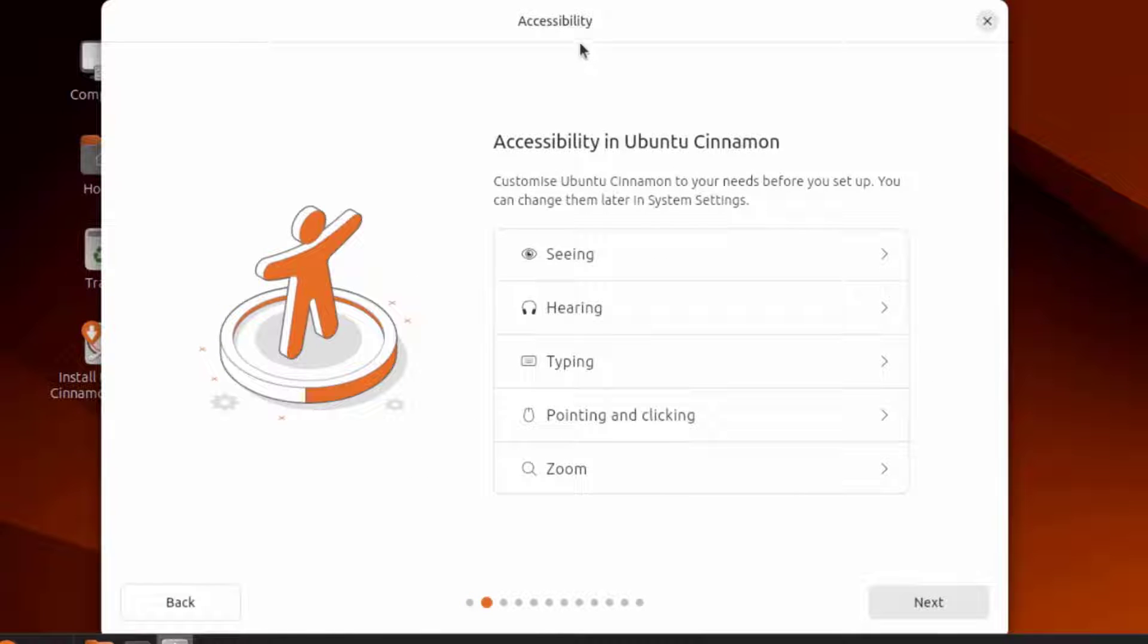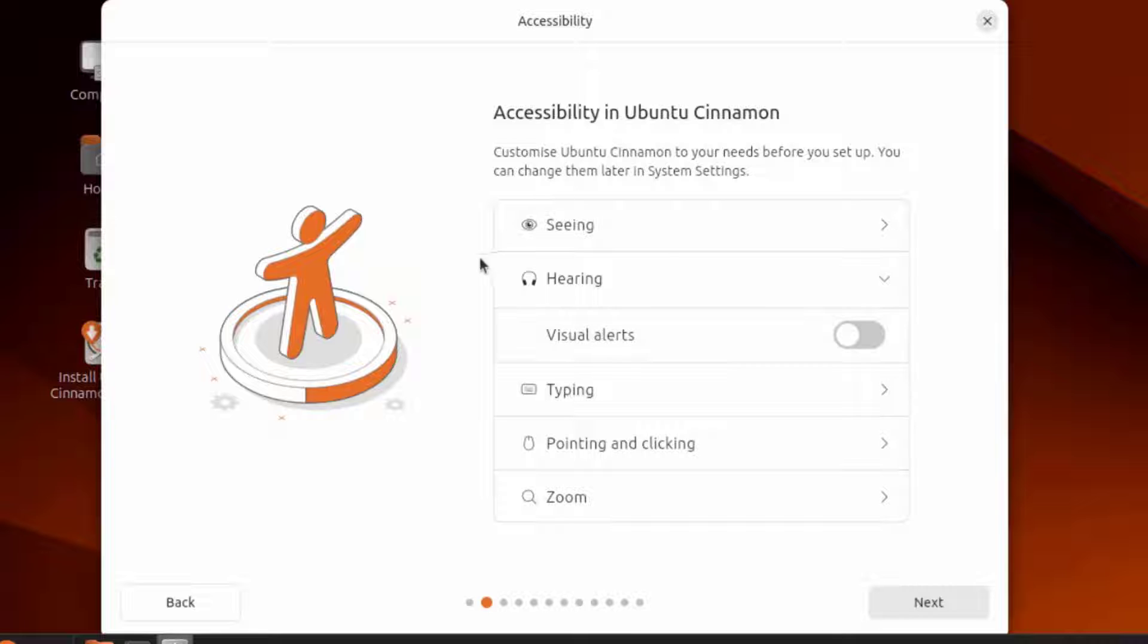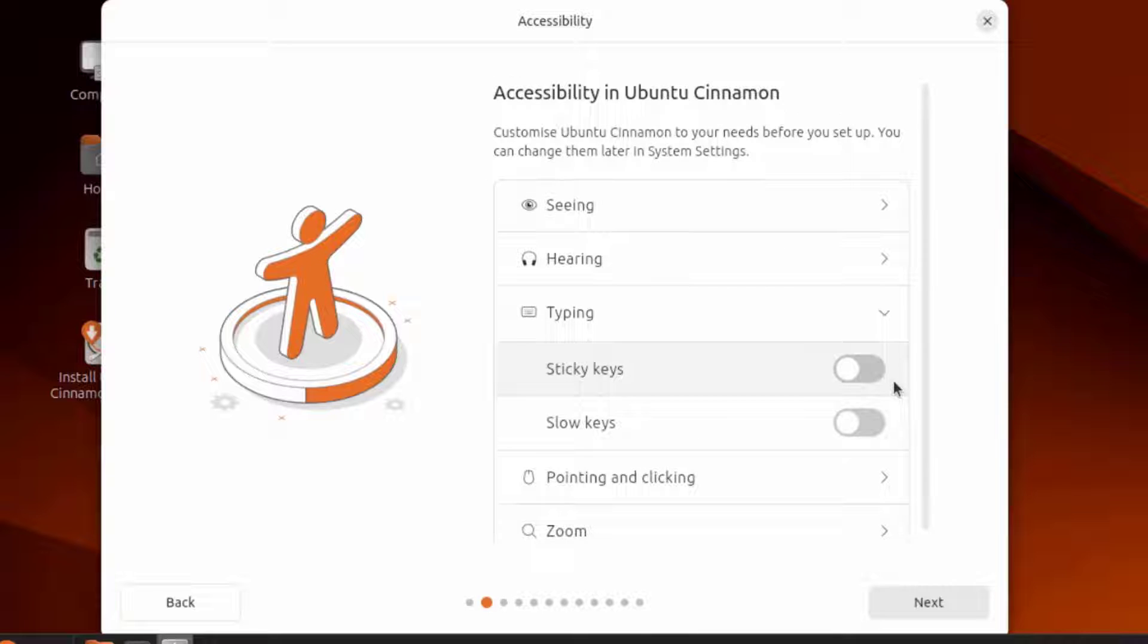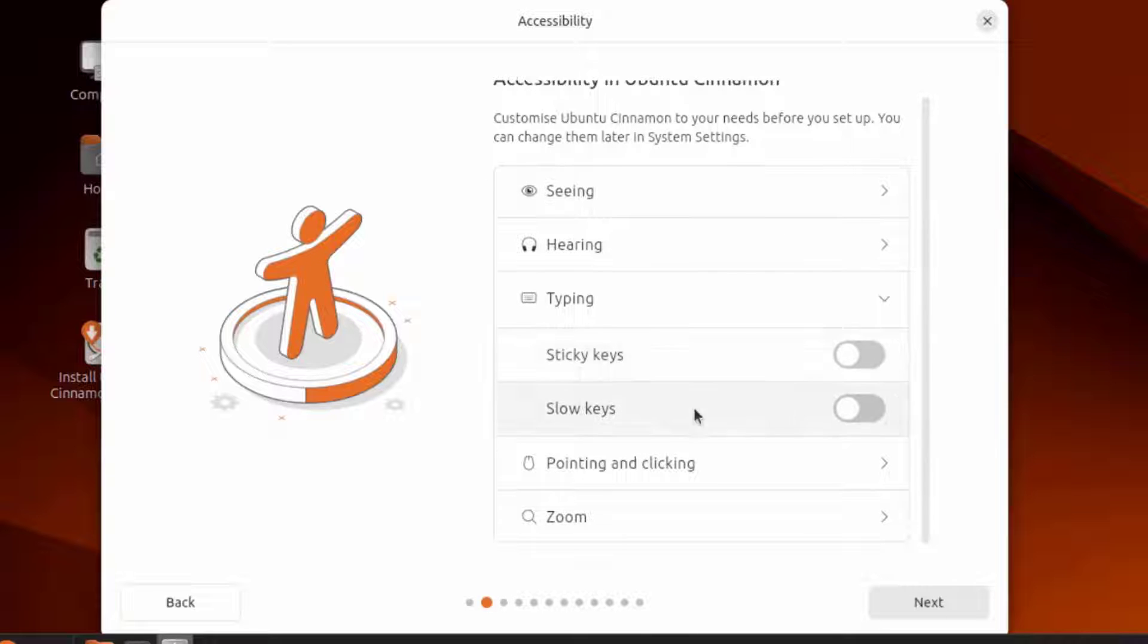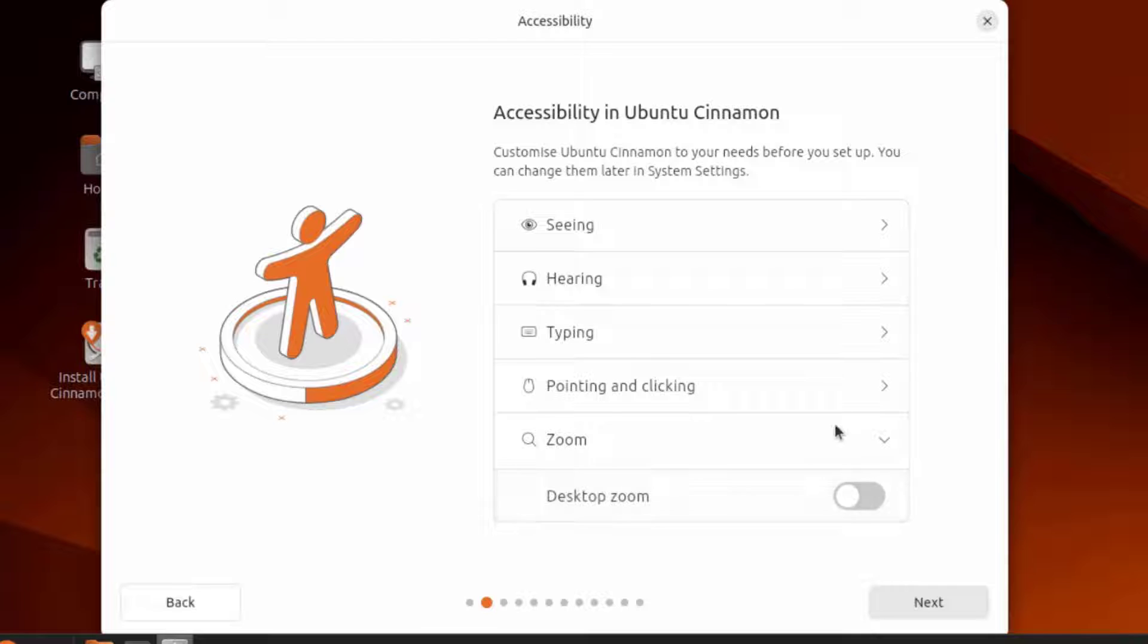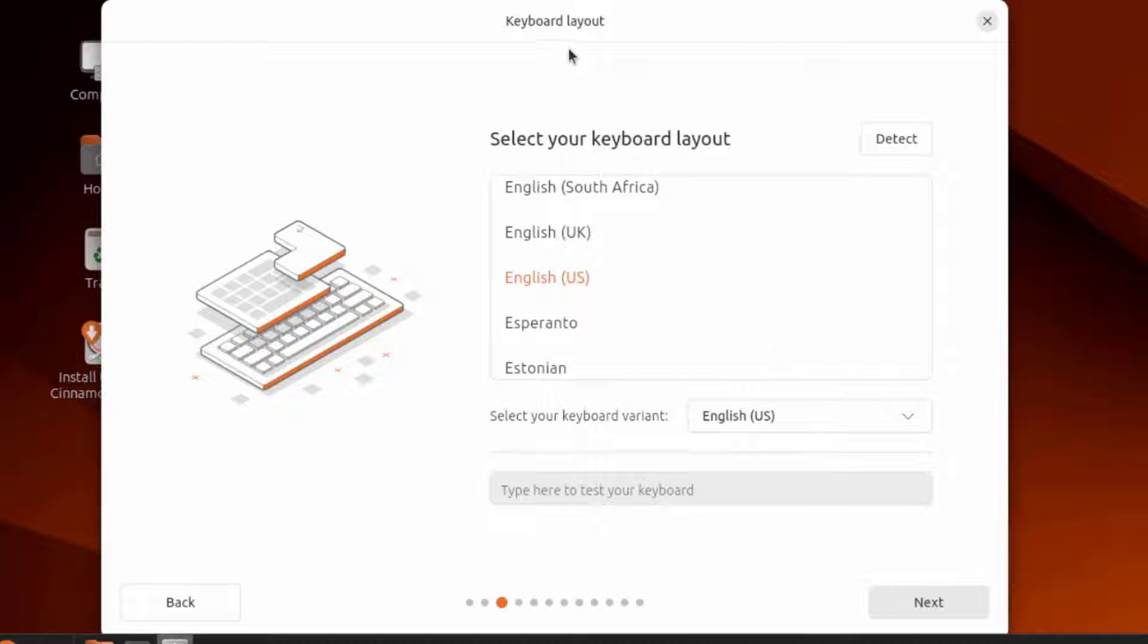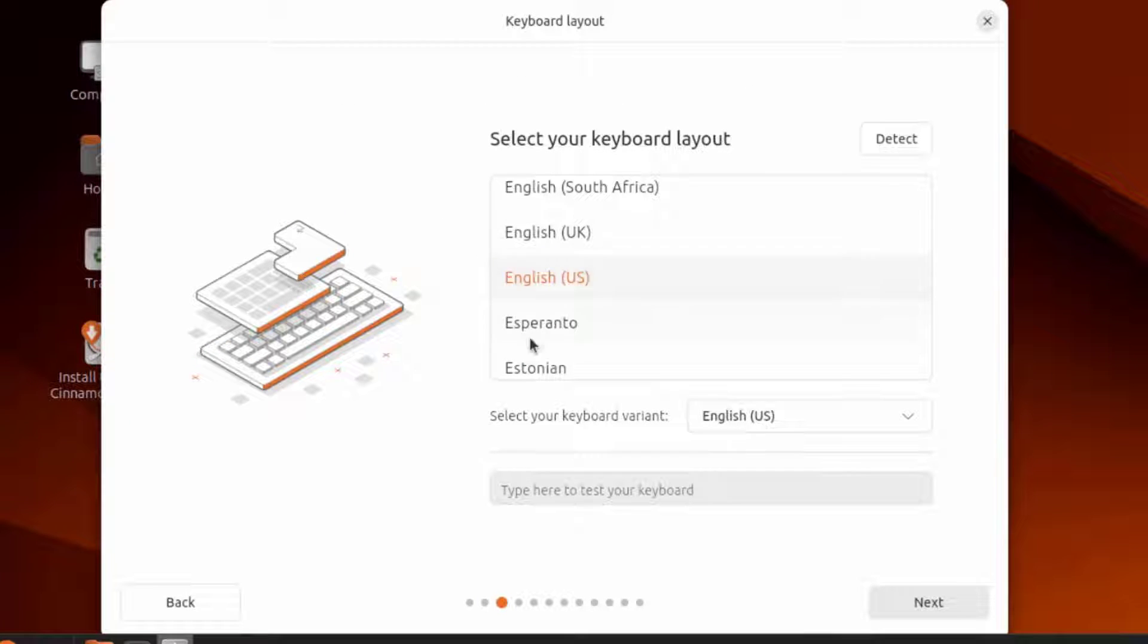This is accessibility. Here you can customize Ubuntu Cinnamon to your needs before you set up. There's seeing, hearing, typing, pointing and clicking, and zoom. This is keyboard layout. I'm going to leave it as is.